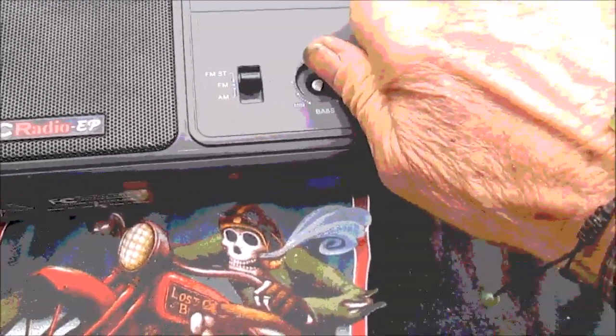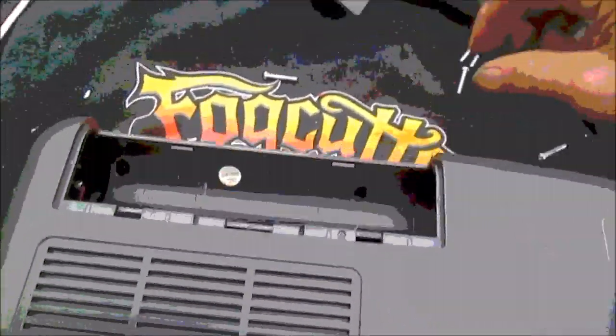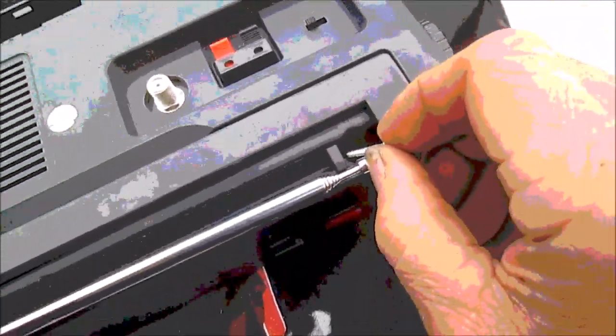Once you get these knobs off and you take these screws out, the screws are basically all the same size except for this one here. The longest one goes in right there.